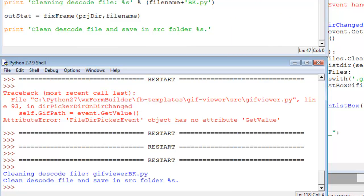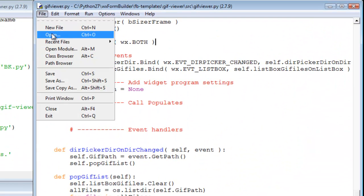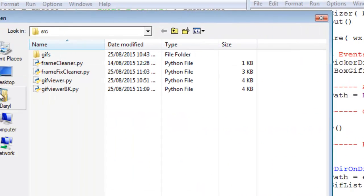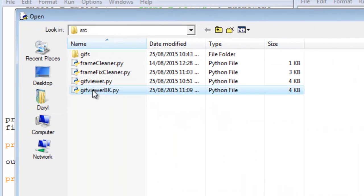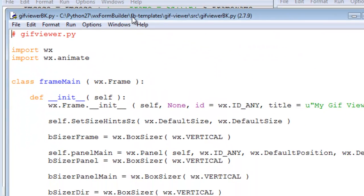Then I go over here to our gif viewer, and then I open the backup file.